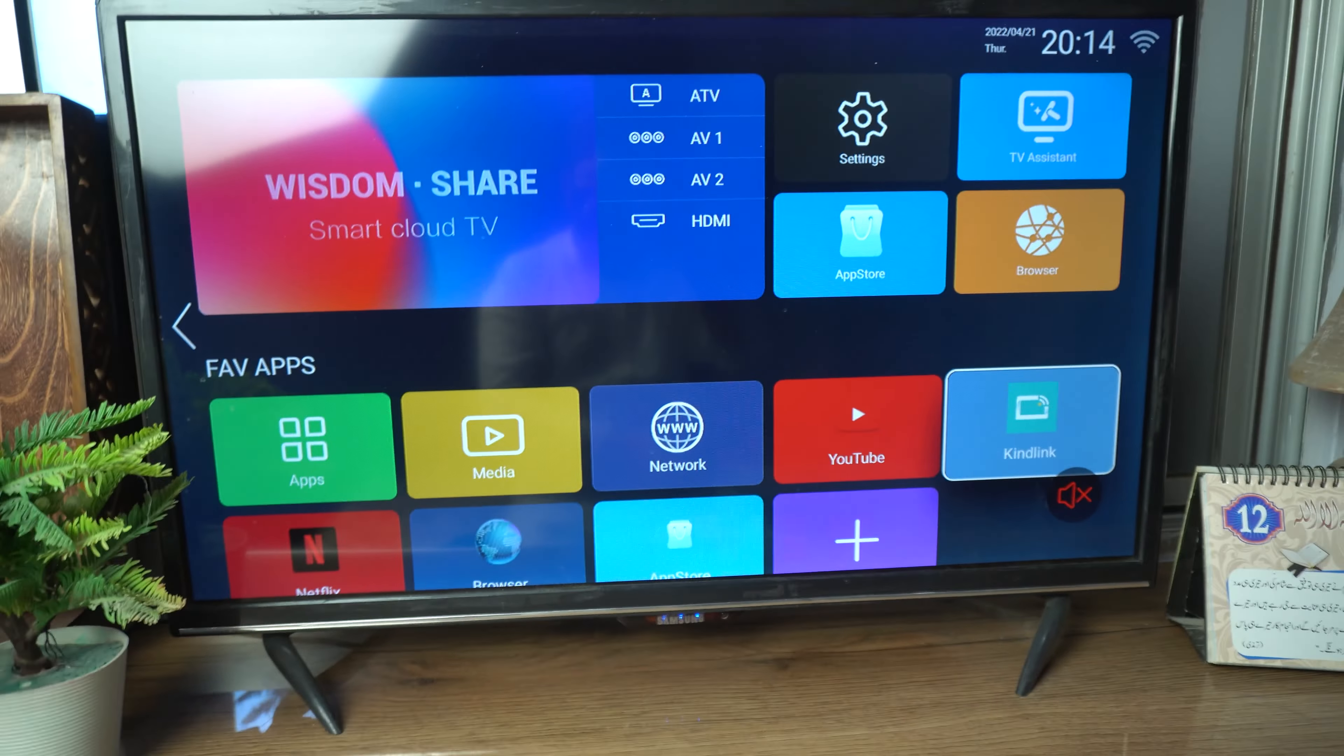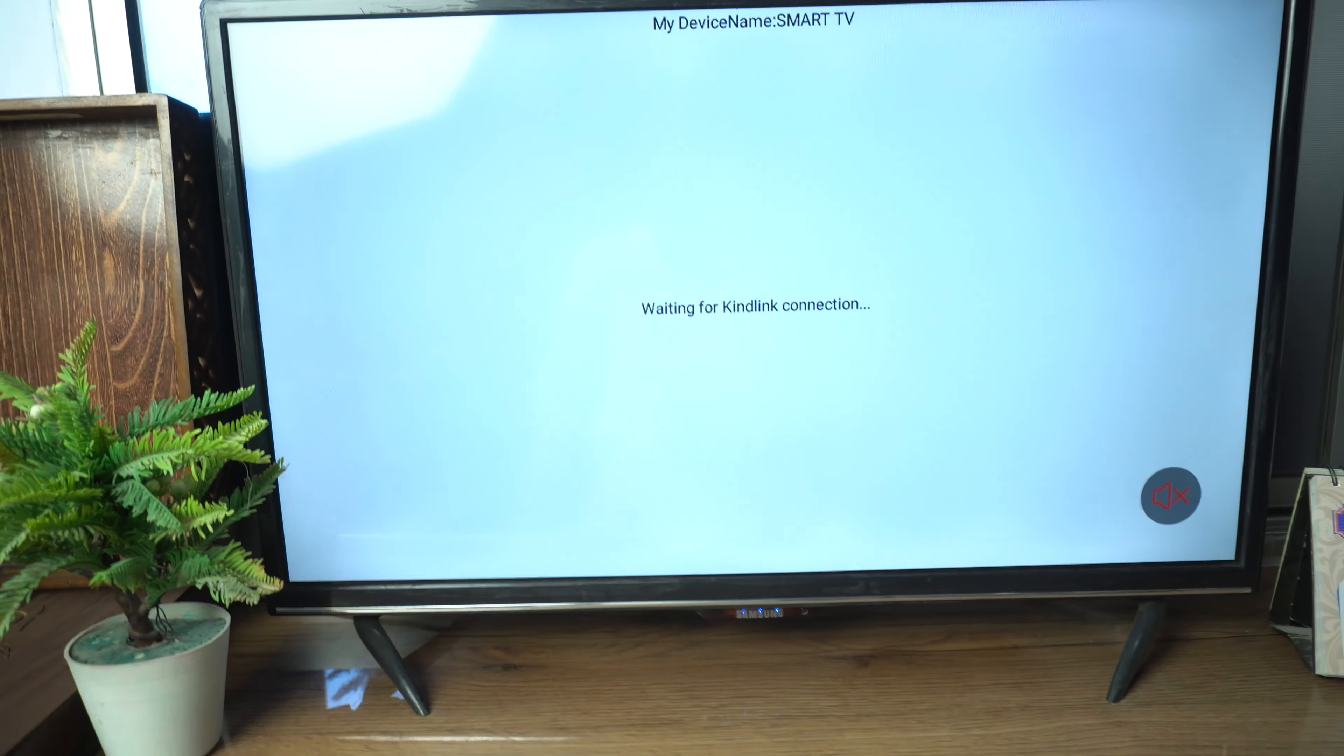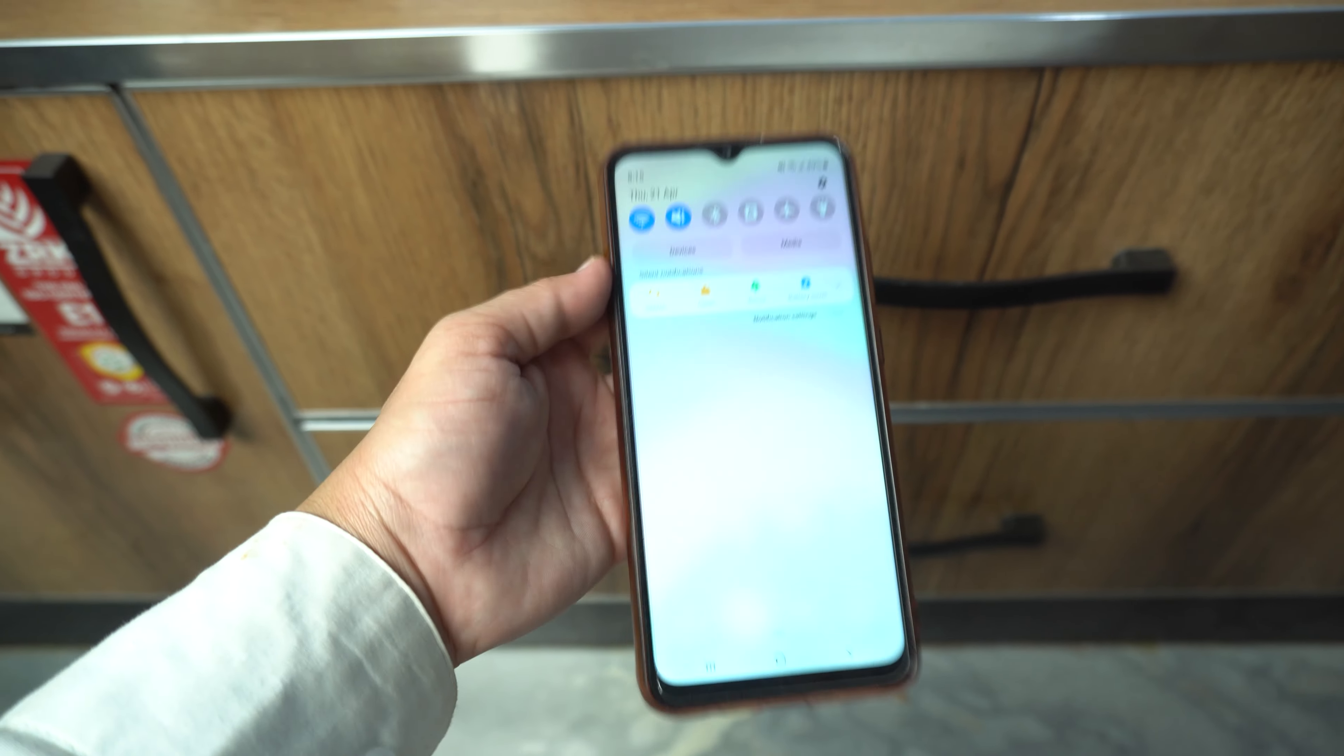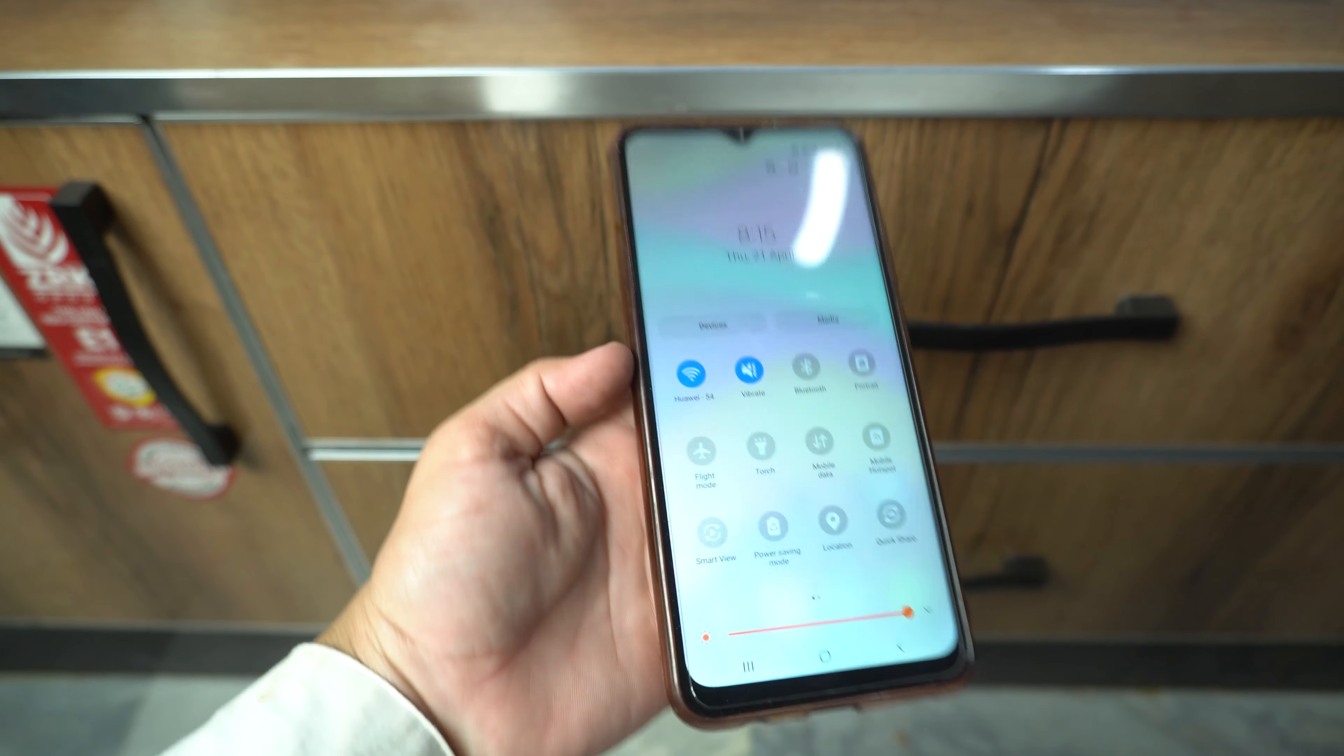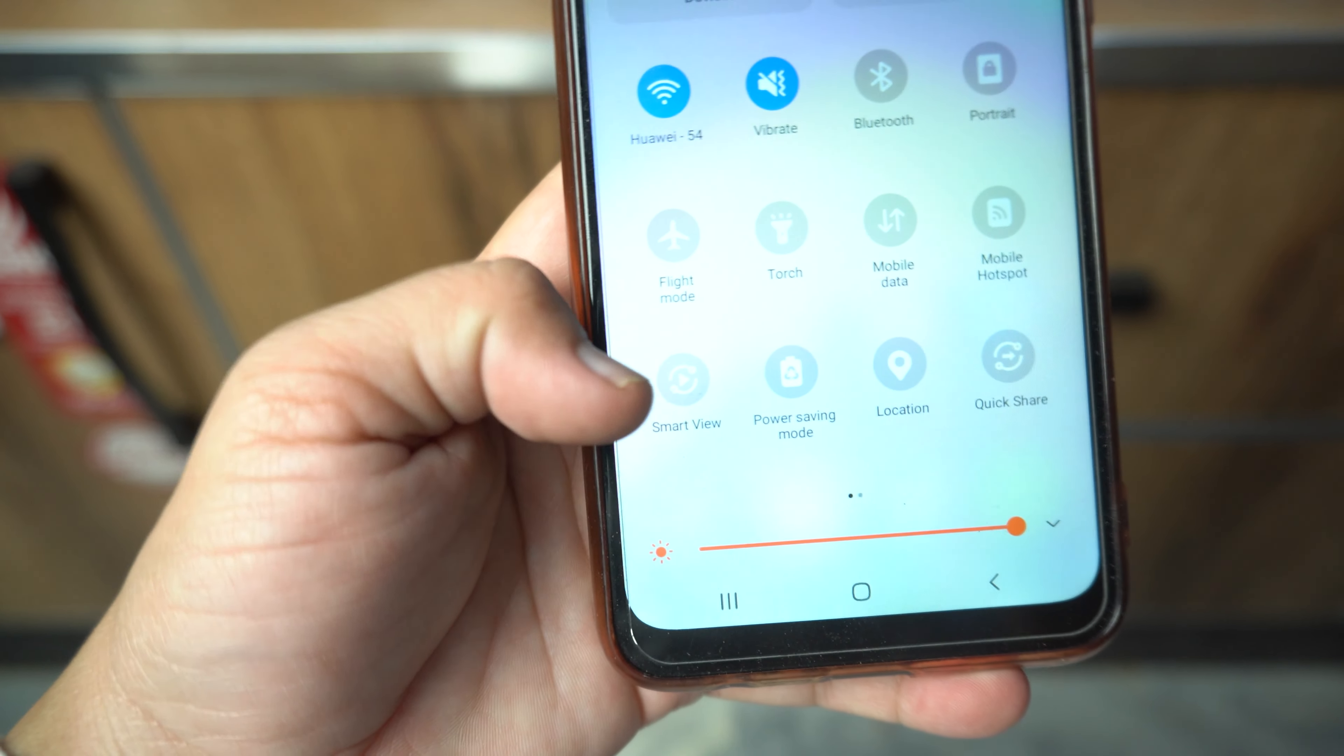When your TV starts searching for a phone, you just need to drag the quick toggle or the notification panel on your phone. Drag it more and here you will see the option of smart view. Just tap it.